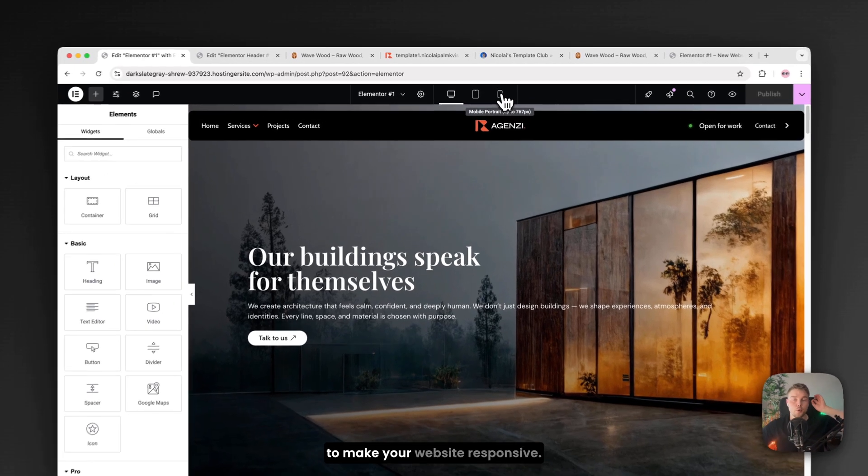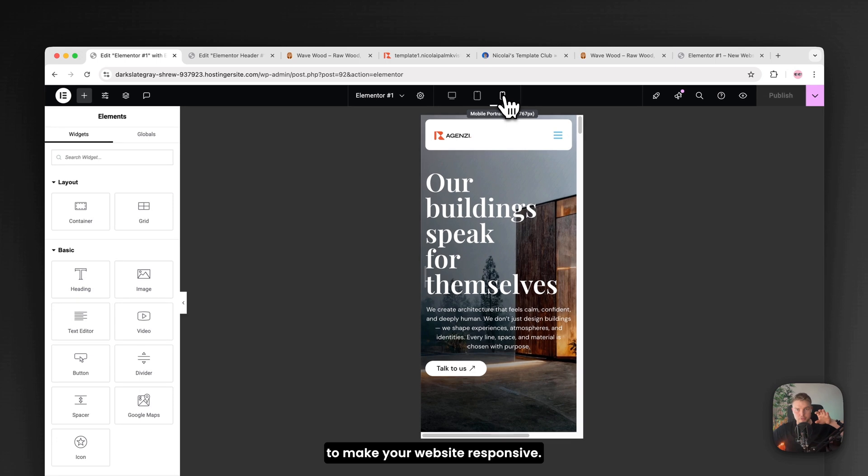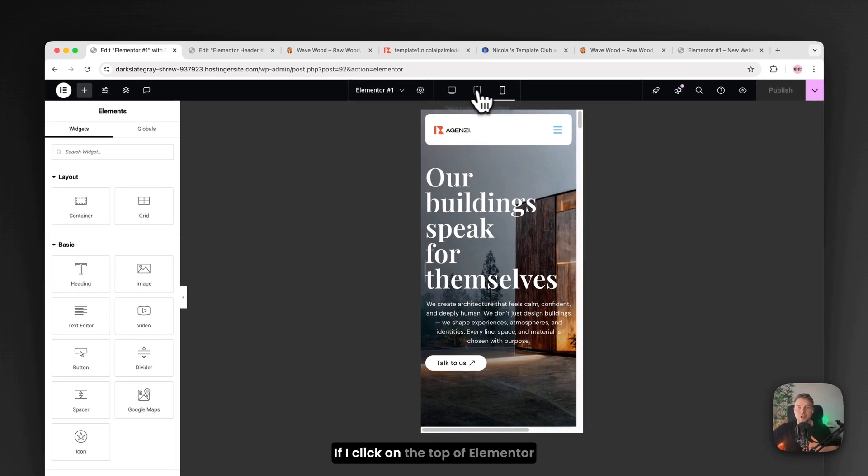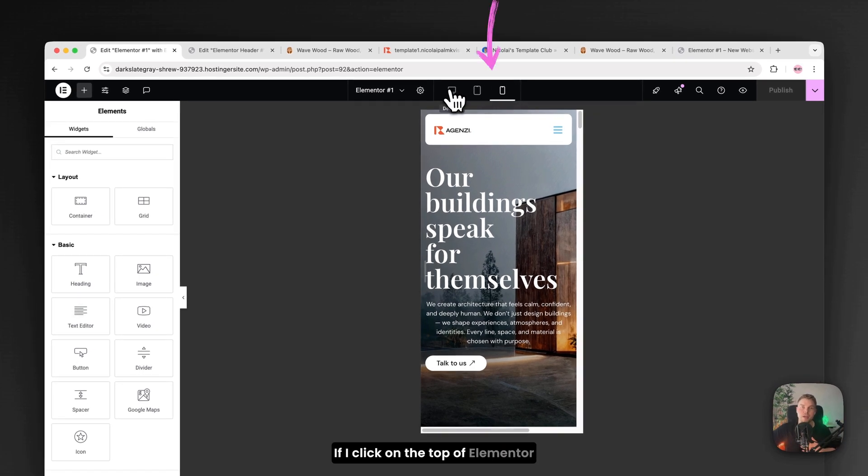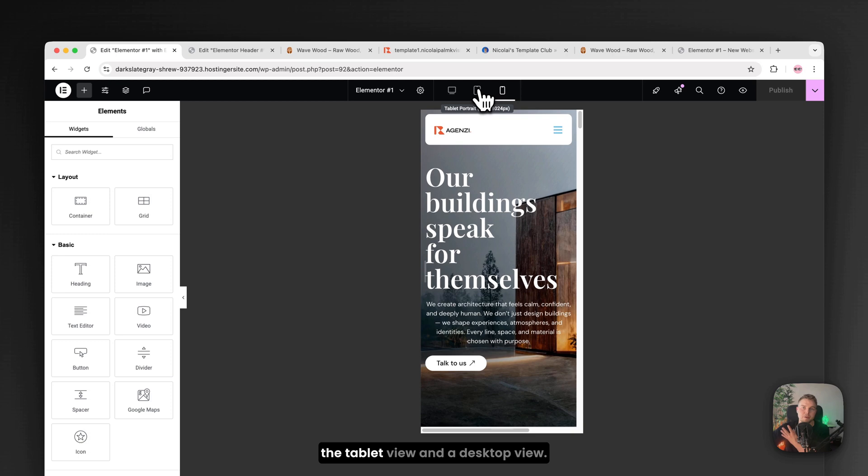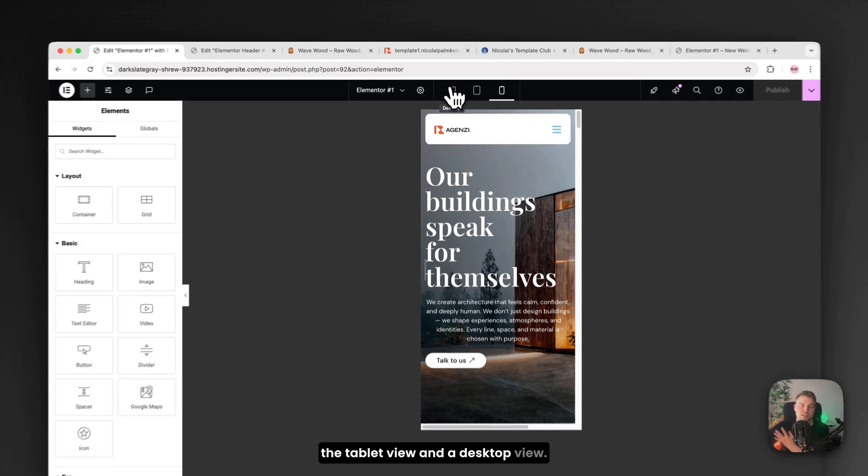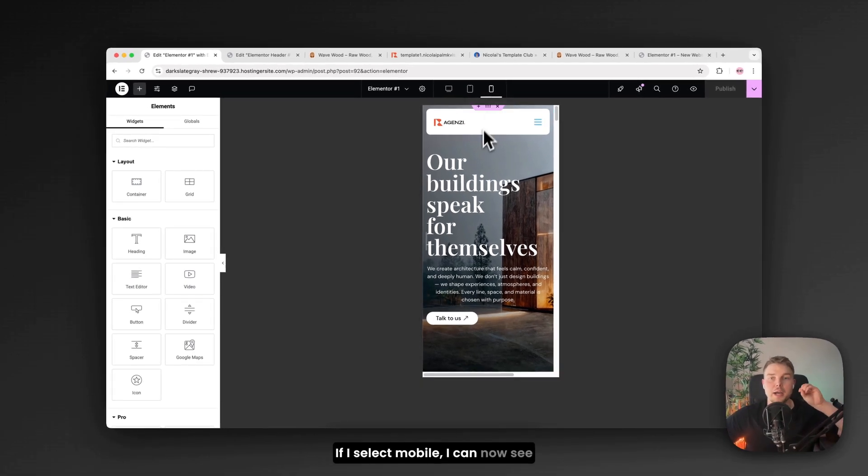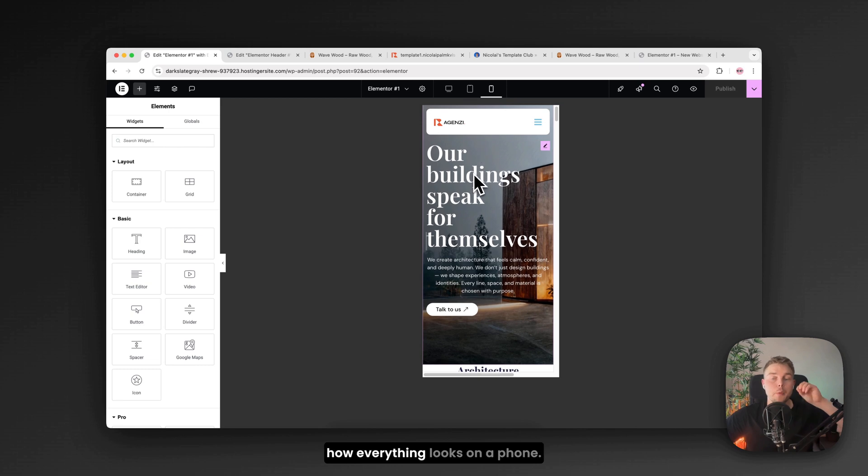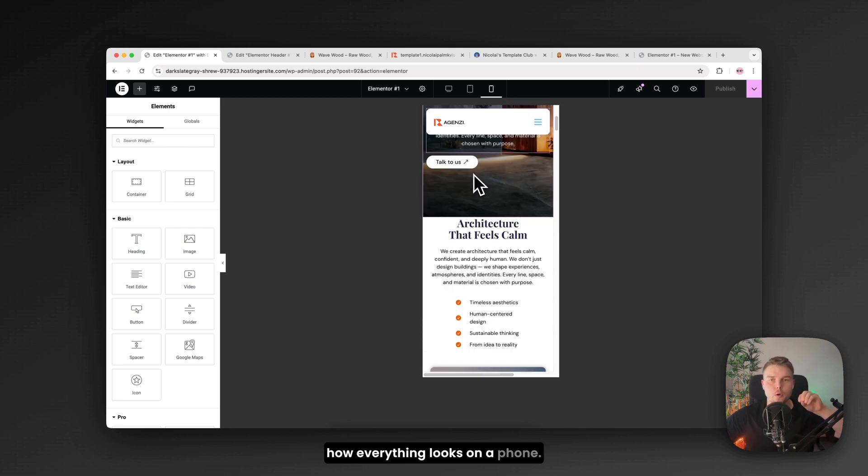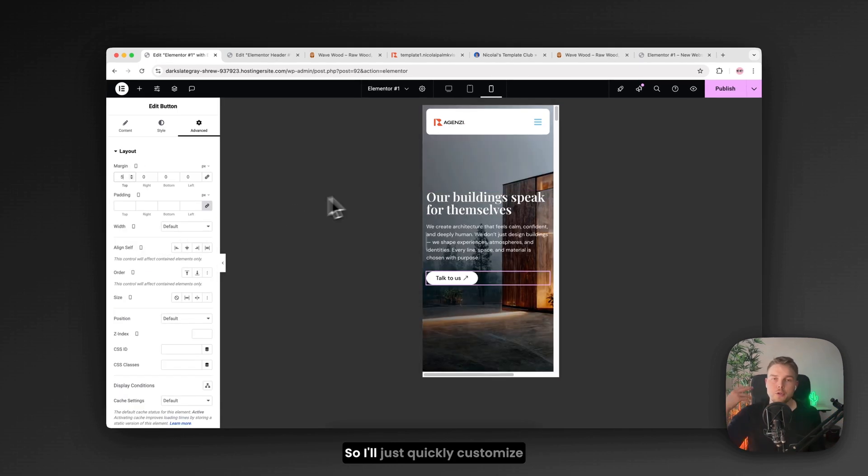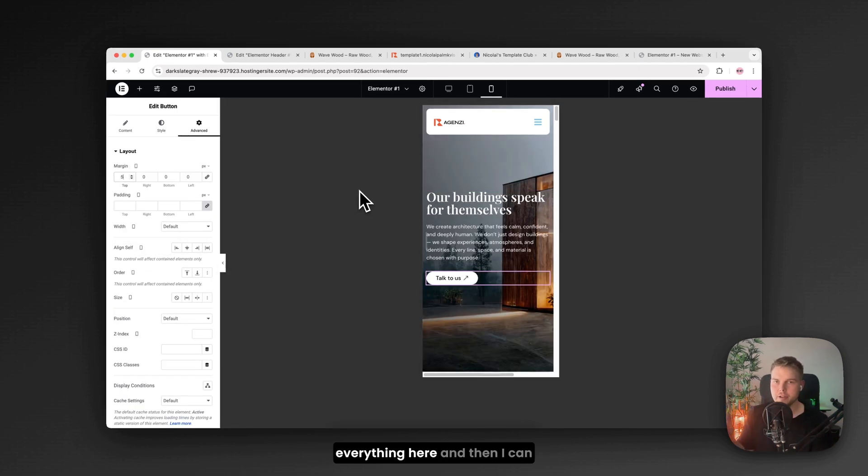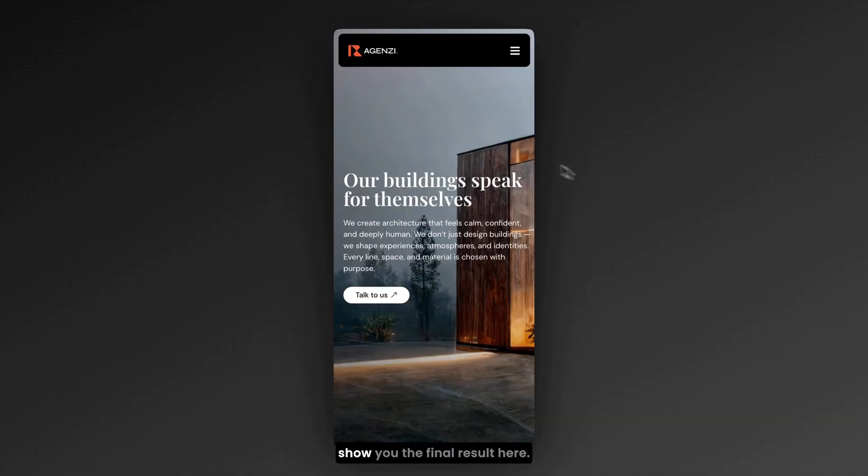And that's how to make your website responsive. If I click on the top of Elementor editor. We have this mobile view. The tablet view. And a desktop view. If I select mobile. I can now see how everything looks on a phone. So I'll just quickly customize everything here. And then I can show you the final result here.